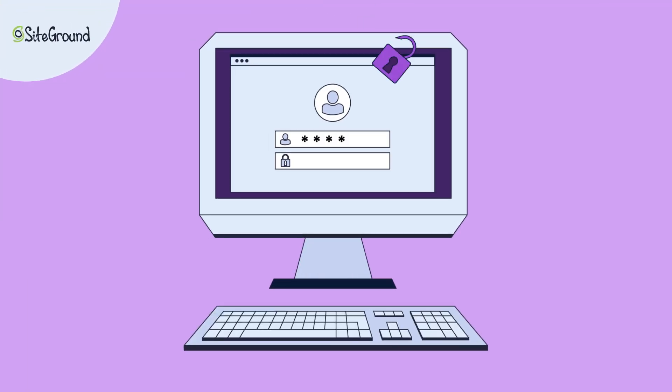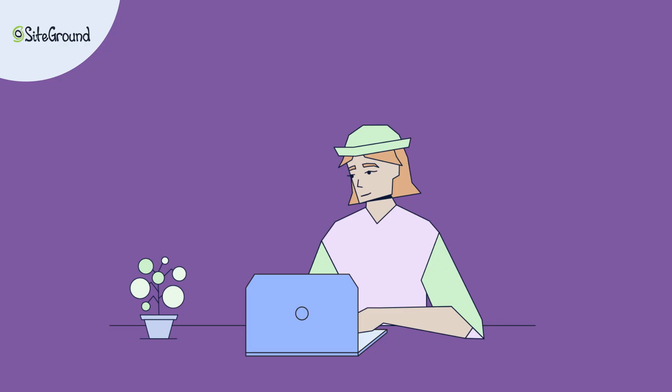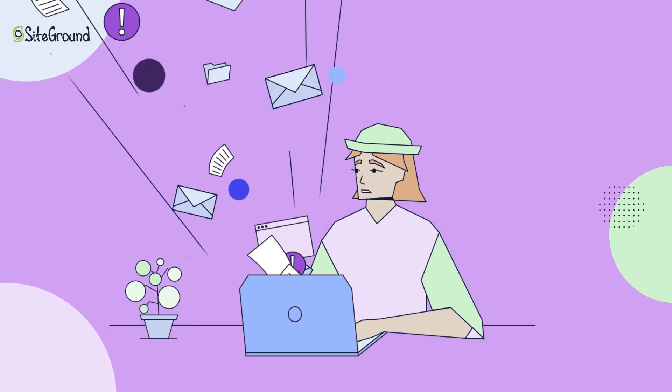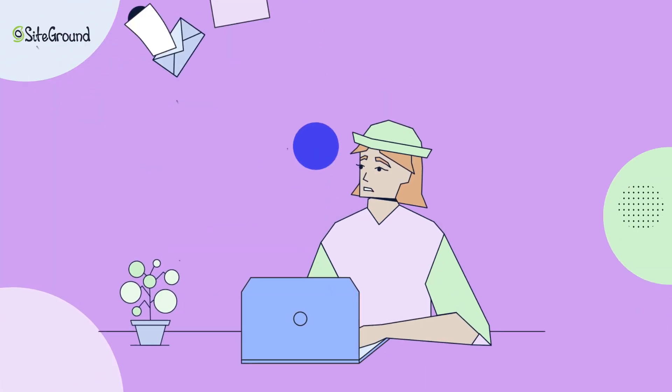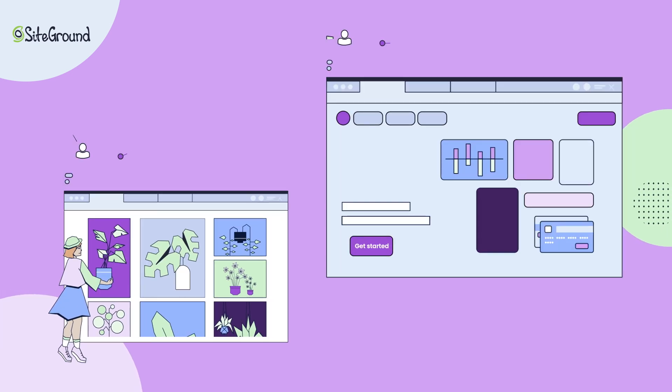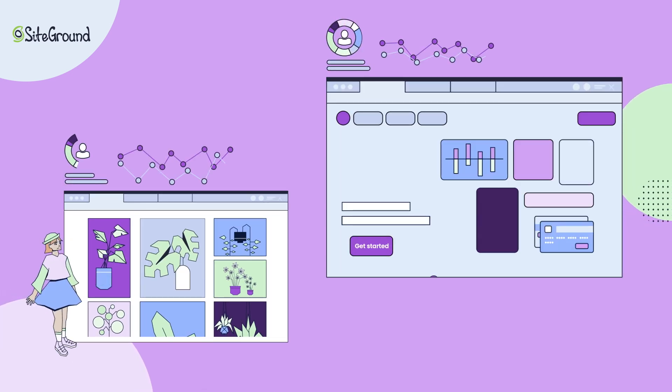Hackers strike fast and hard and you may not even know it. Think you won't get hacked? Think again. Whether you're a small flower shop or a big international brand, every website is a potential target.